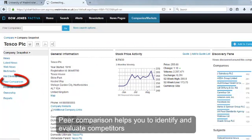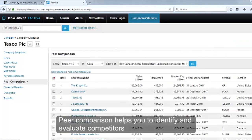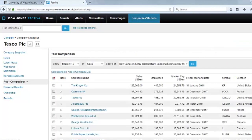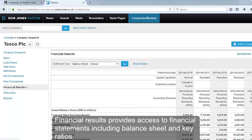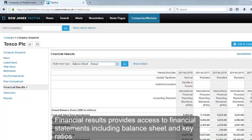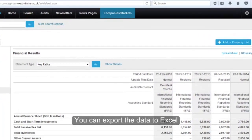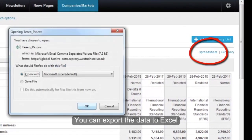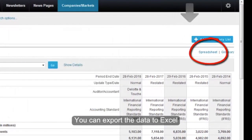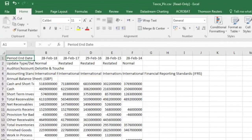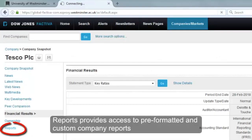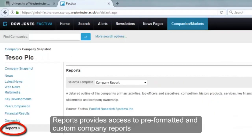Peer comparison helps you to identify and evaluate competitors. Financial results provides access to financial statements including balance sheet and key ratios. You can export the data to Excel. Reports provides access to pre-formatted and custom company reports.